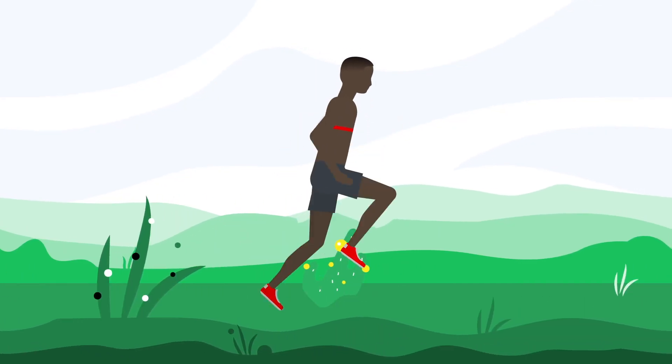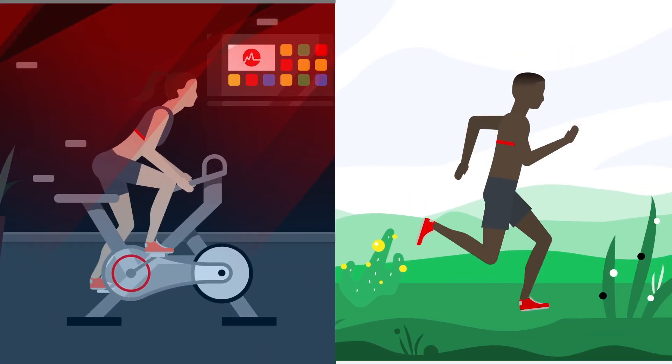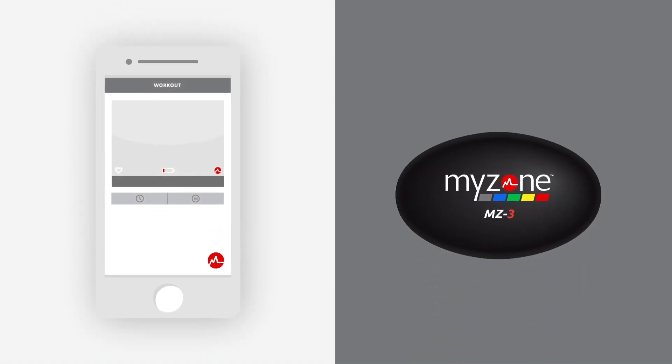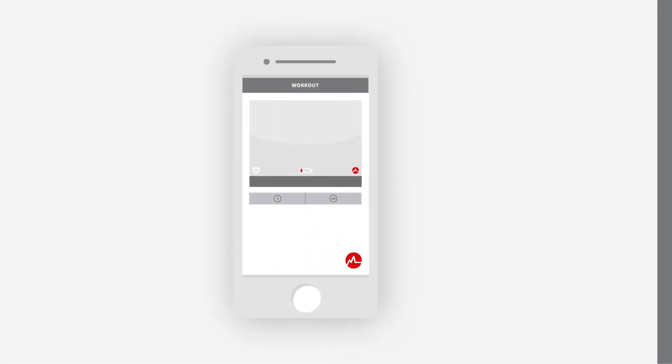Have you been burning Kcals and earning MEPS? Depending on your usage rate, it may be time to charge your MZ3 battery. Ready to learn how?